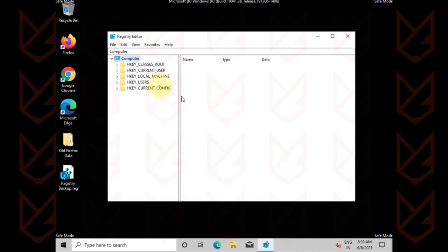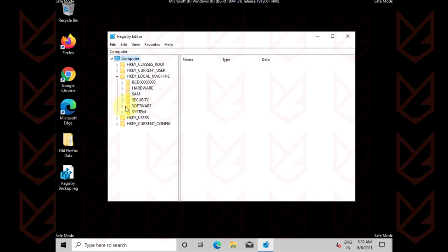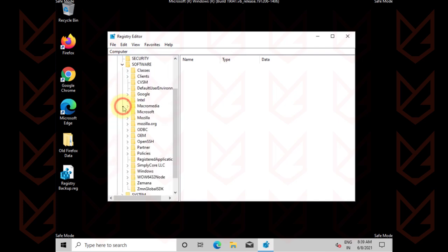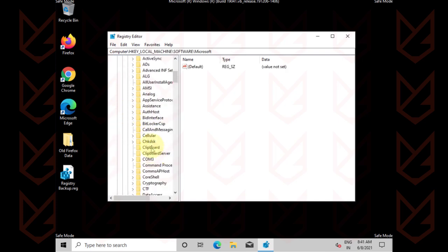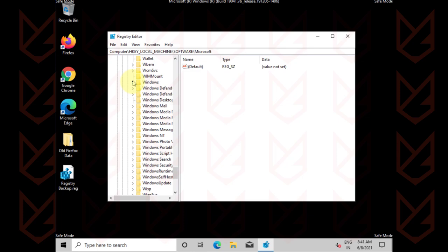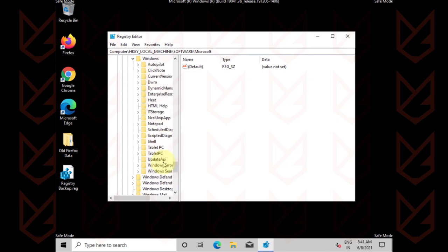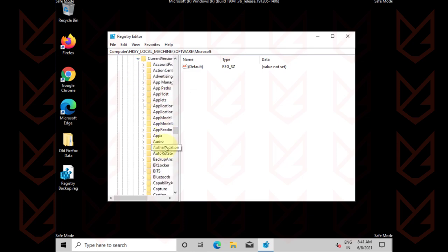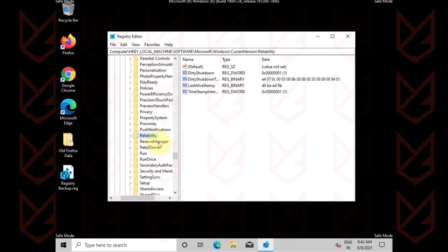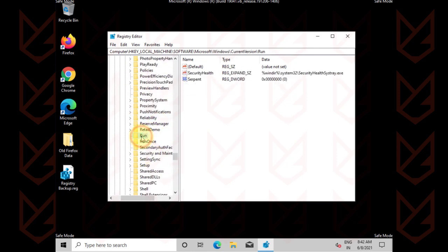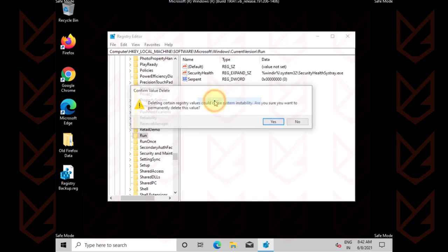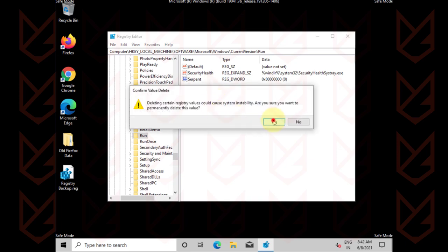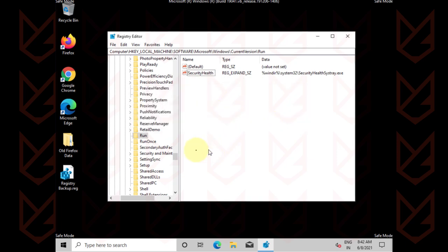Now browse the registry for HKEY_LOCAL_MACHINE, SOFTWARE, MICROSOFT, WINDOWS, CURRENT VERSION, then click on the RUN folder. Now here find the entry with the virus name, right click on it, then delete it. Check the RUN ONCE folder also.